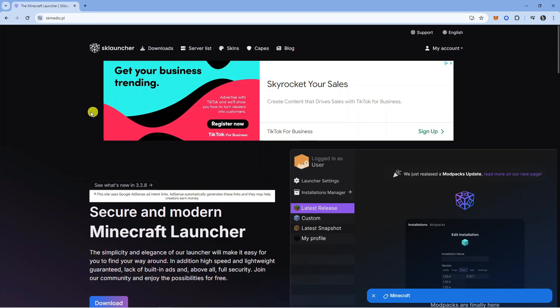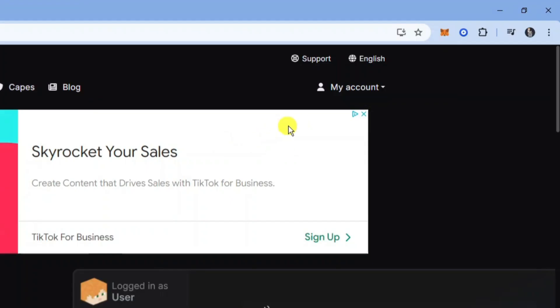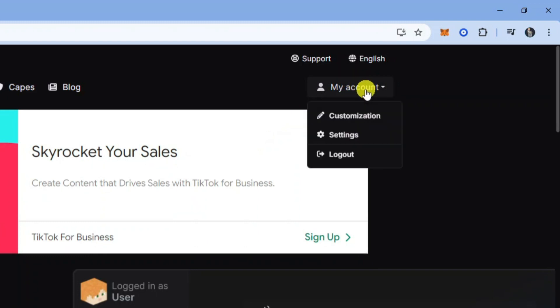Once you're logged in, come up to the top right hand corner and click onto My Account just up here. This is going to bring up a little menu — what you want to do is click onto Customization.